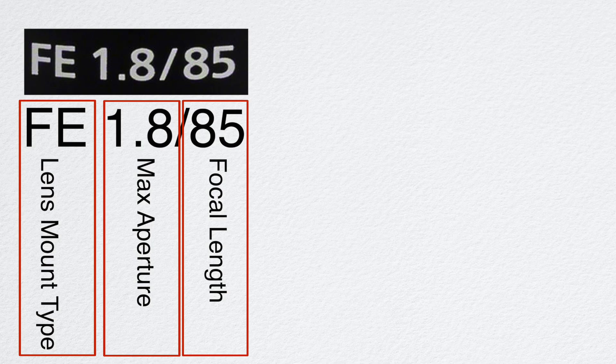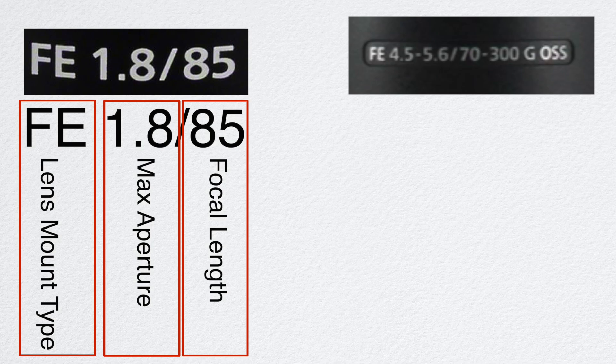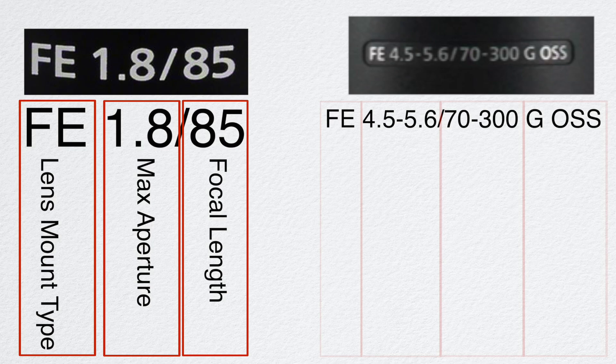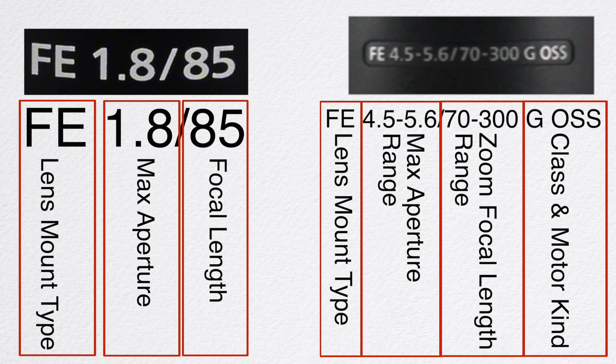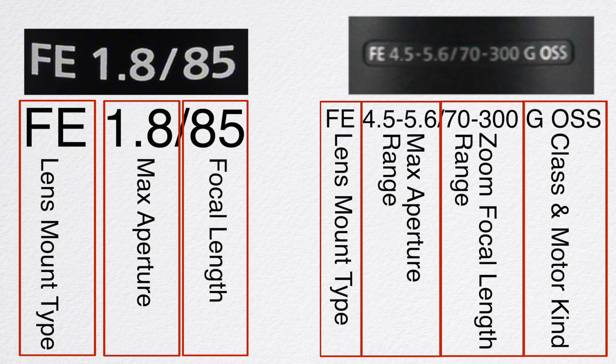If we take a look at another lens, this is a zoom lens. Again, here are four different types of sets of information: the lens mount type, maximum aperture range, a zoom focal length range, and then class information, motor kind, and other types of information like that. This will vary between camera manufacturers.